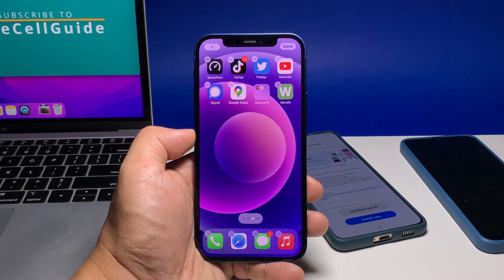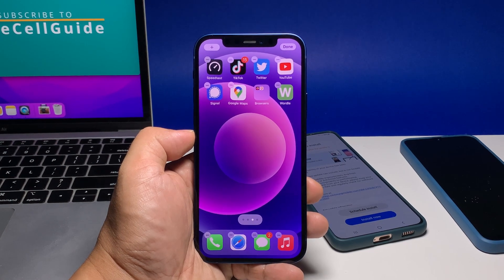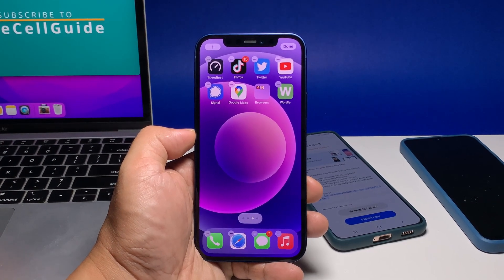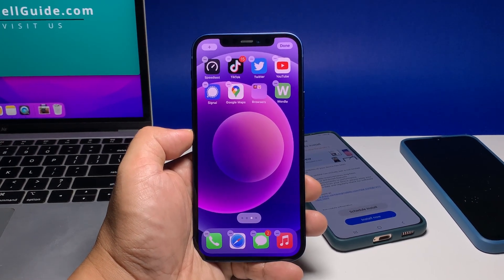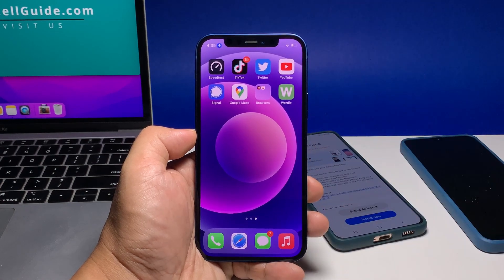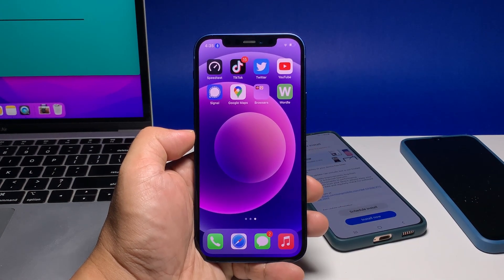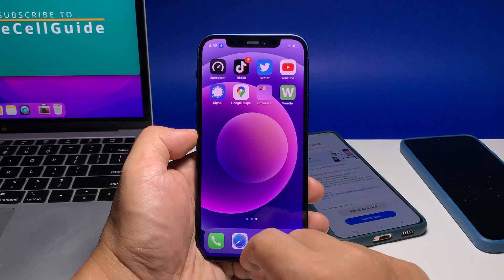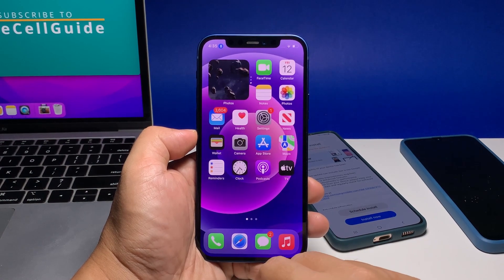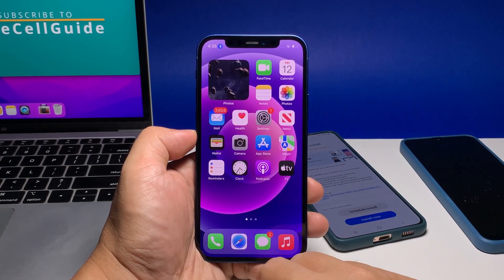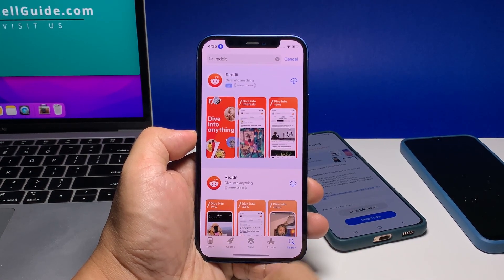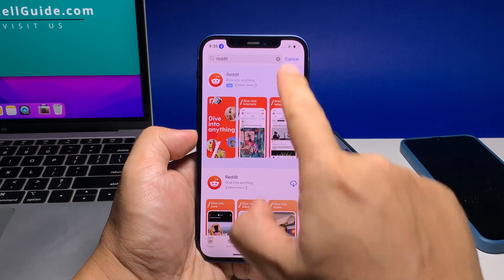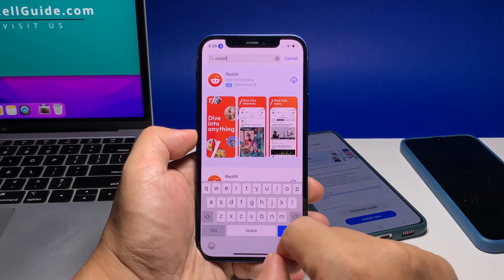As you can see, Reddit's icon has disappeared. You may now tap Done at the upper right corner of the screen. And that's how to uninstall an app from your iPhone. We hope that this guide can be helpful. Please support us by subscribing to our channel. Thanks for watching.